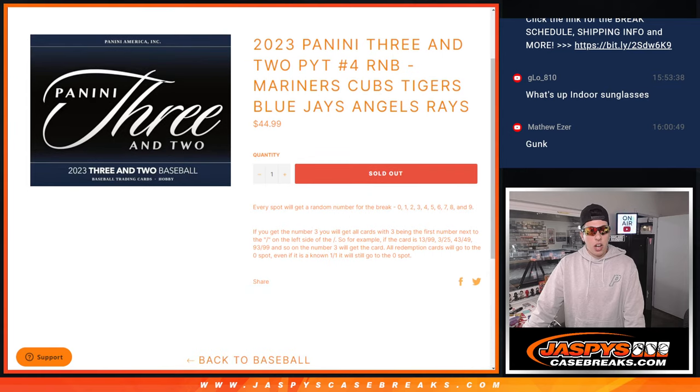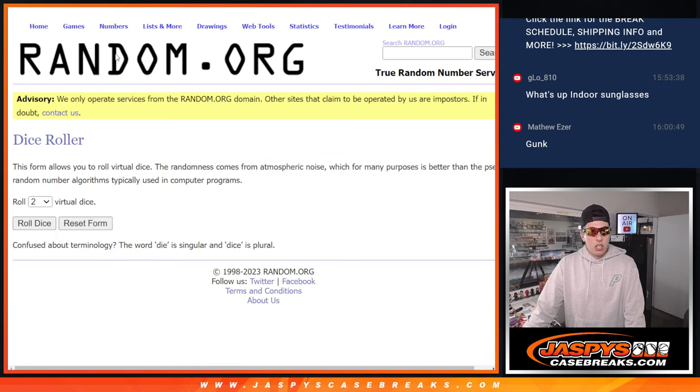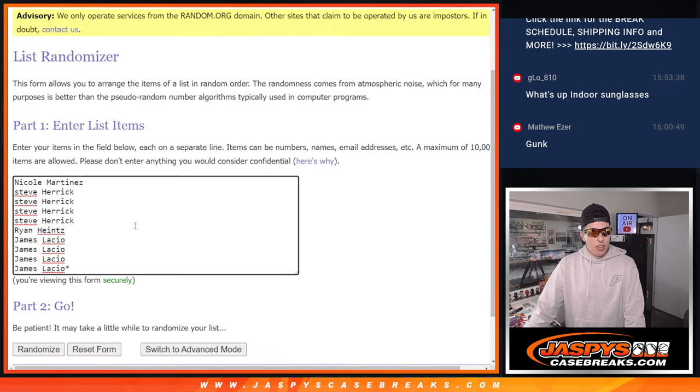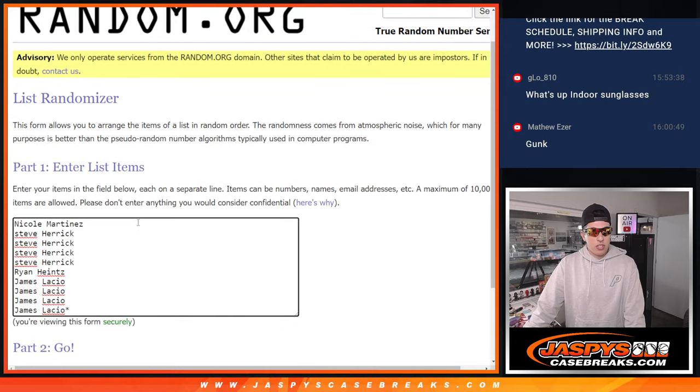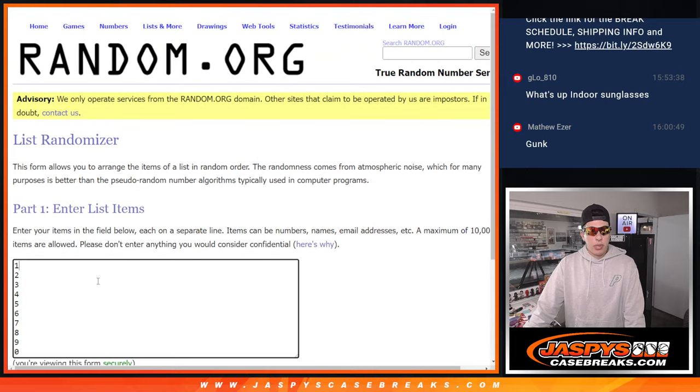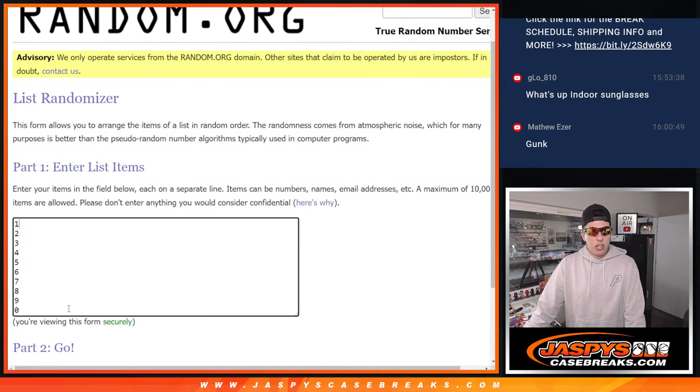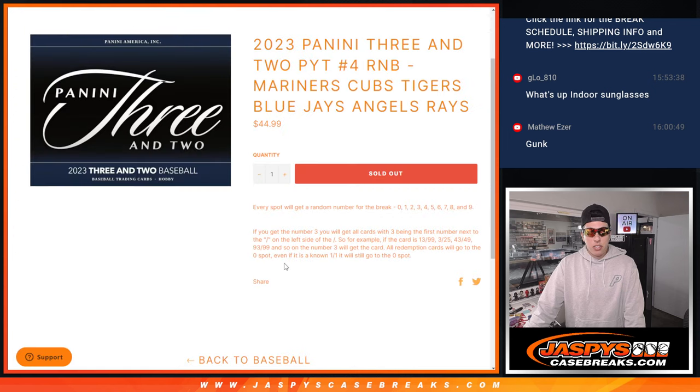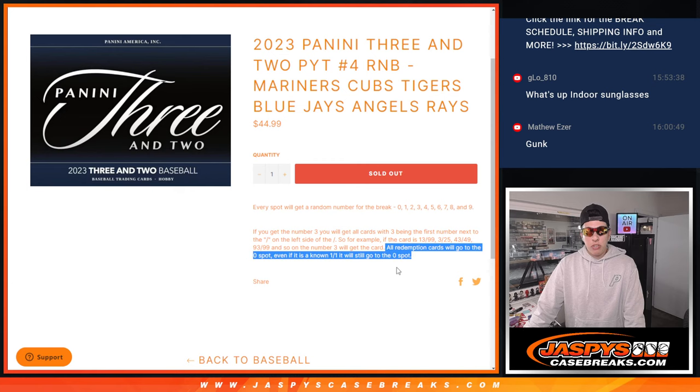We've got all the names, the 10 names in a list already, and we got all the names and numbers. Just a reminder, all redemptions, even one-of-one redemptions, will go to spot zero for the R&B.